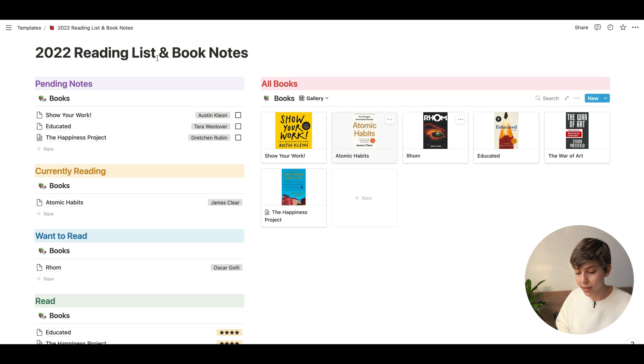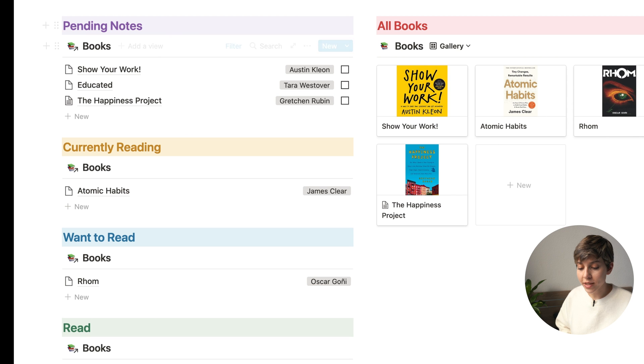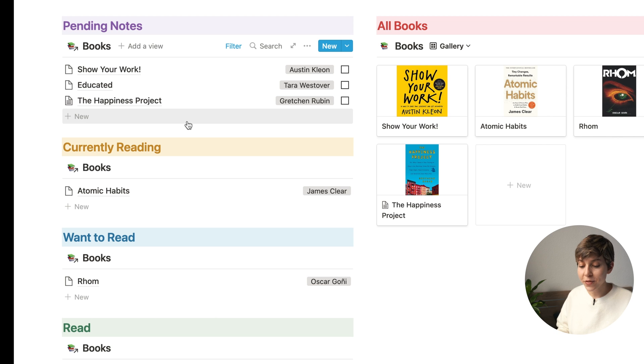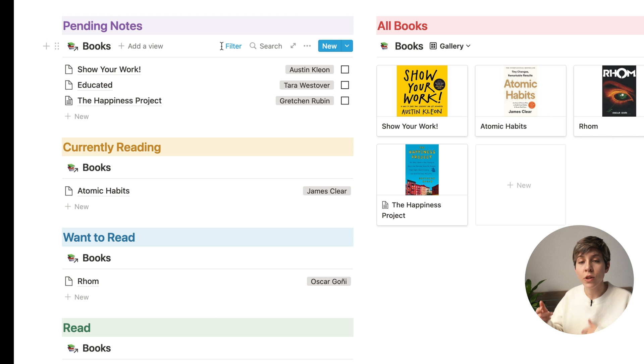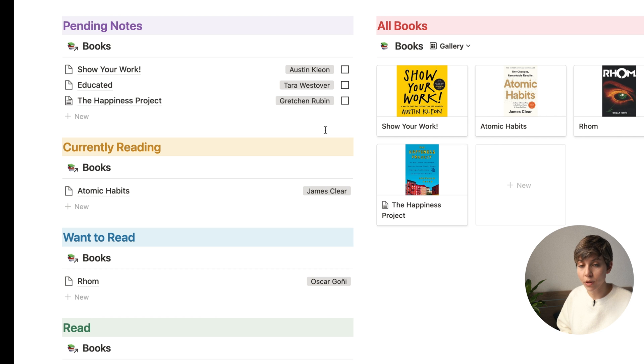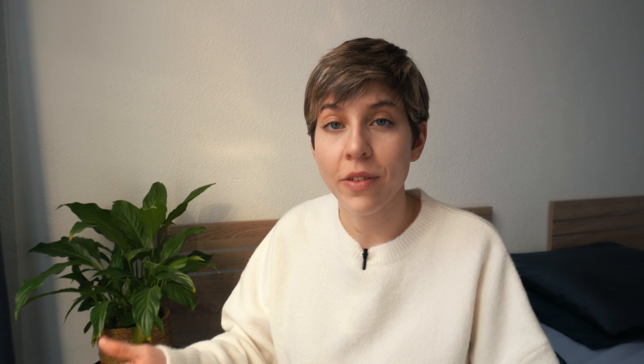Any change in the main database will affect these elements. The first section at the top left corner is the Pending Notes section. This for me is the most important one, because it's going to constantly remind me that I should be taking notes on these books. Once you finish taking notes on a book, you just check it and it's gone. Because I read non-fiction books, it's really important for me to remember everything I read so I can apply that knowledge in the future. Taking thoughtful notes really helps me retain and revisit knowledge.